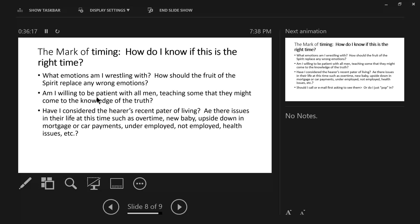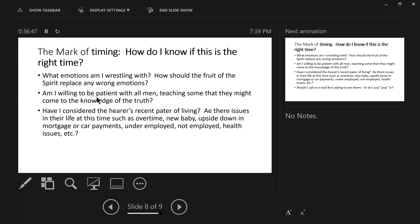And then finally, have I considered the hearer's recent pattern of living? The person's recent pattern of living? In other words, are there issues in their life at this time, such as overtime, new baby, upside down in a mortgage or car payments, underemployed, not employed, health issues, etc. In other words, walk a mile in their moccasins. What is going on in their life? This can help me be patient.